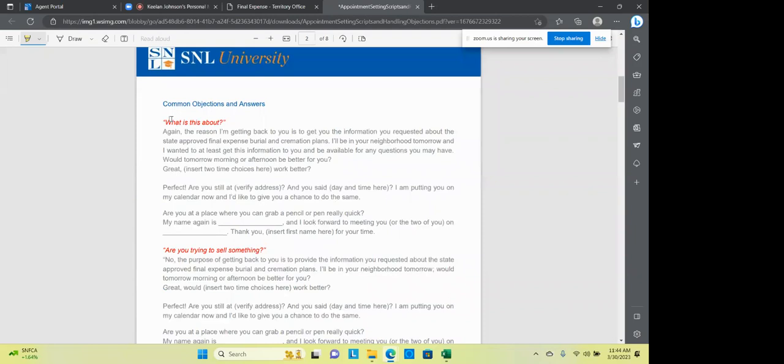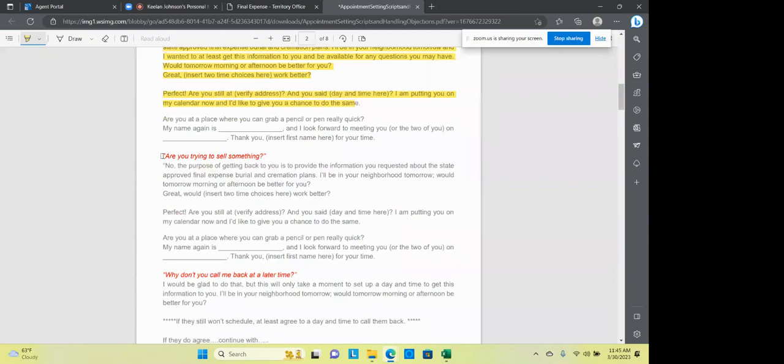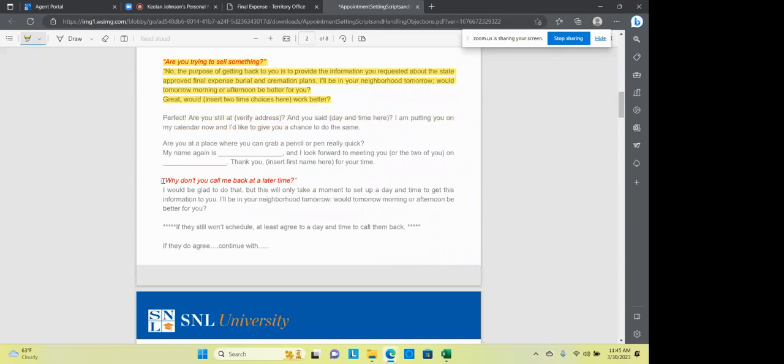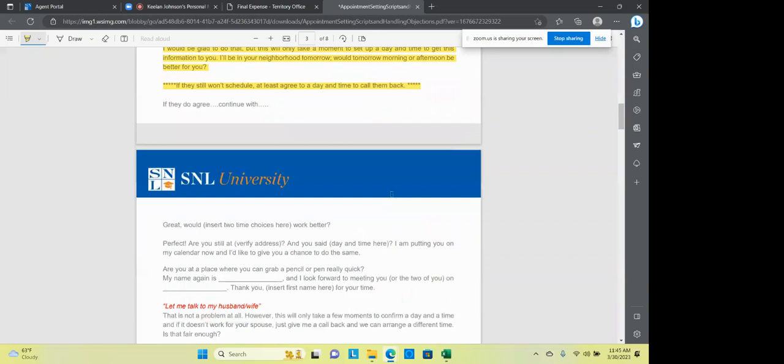And I think it's always good, but I want to kind of bring this to you to show you a few things. If they say they don't remember, just say, well, I'm glad I have it written down for both of us. Chuckle. And anyway, I'm a local field rep and continue the script. What is this about, Caitlin? What is this about? Again, I'm getting back to you for the information you requested about the burial and cremation plans. I'll be in your neighborhood tomorrow. And I want to leave, give you a chance for the information you may have. Great. What time works better? Are you trying to sell something? No, the purpose of getting to you to provide the information you requested about the state approved burial plans. I'll be in your neighborhood tomorrow with tomorrow or afternoon be better for you.